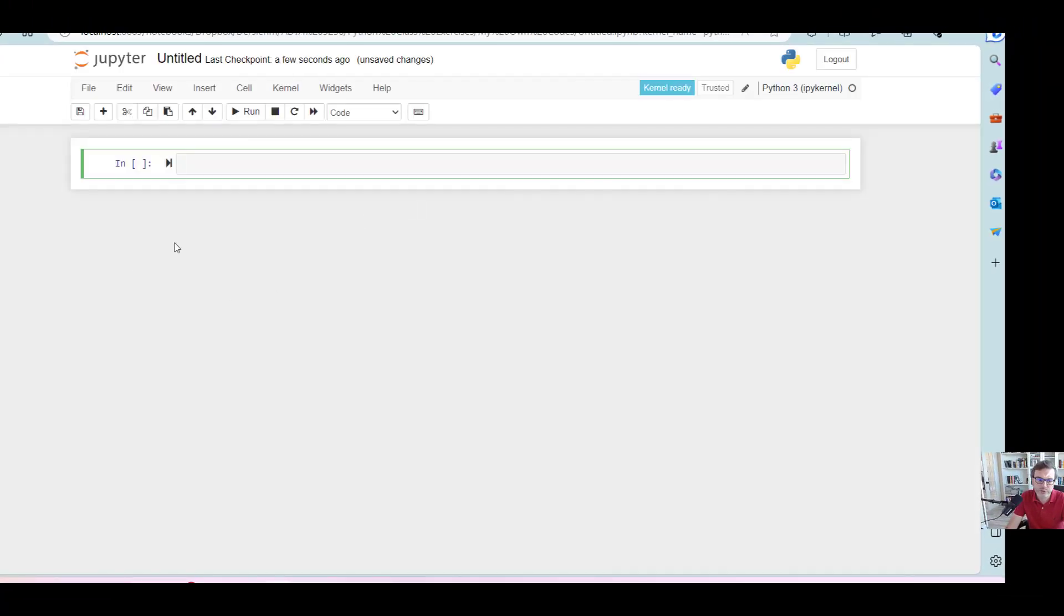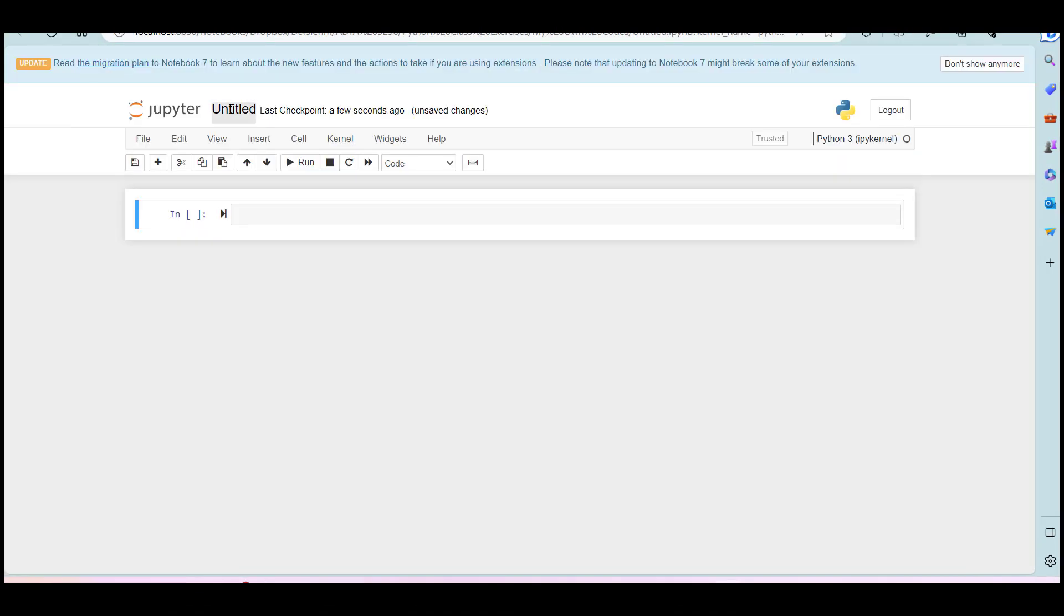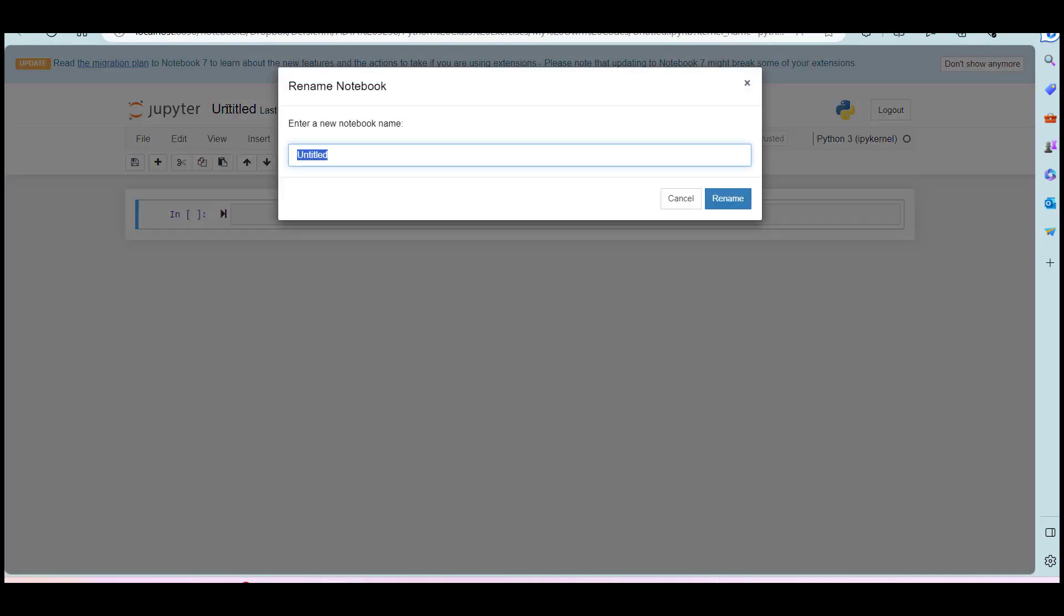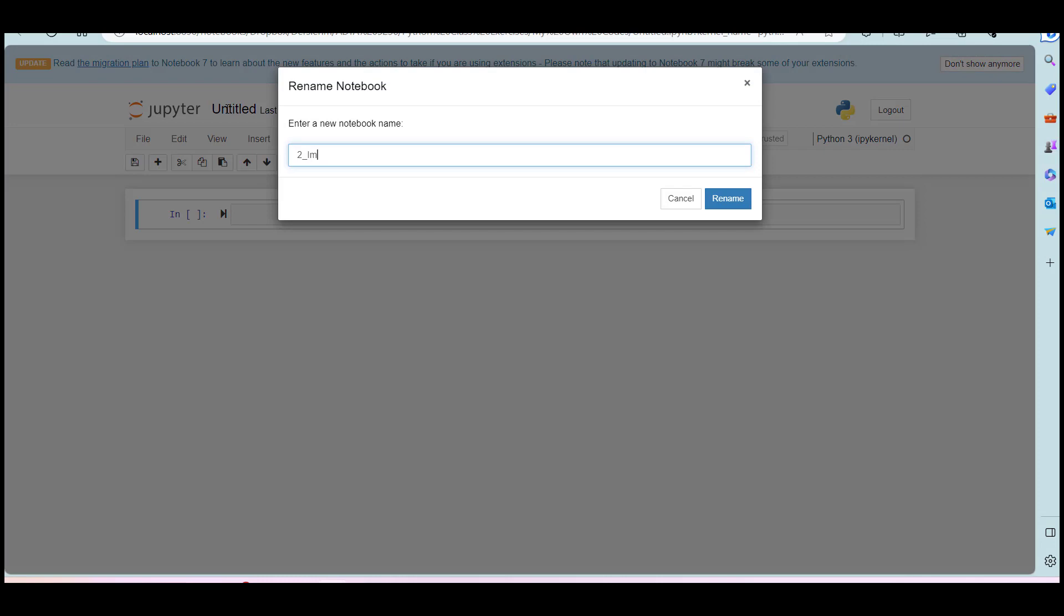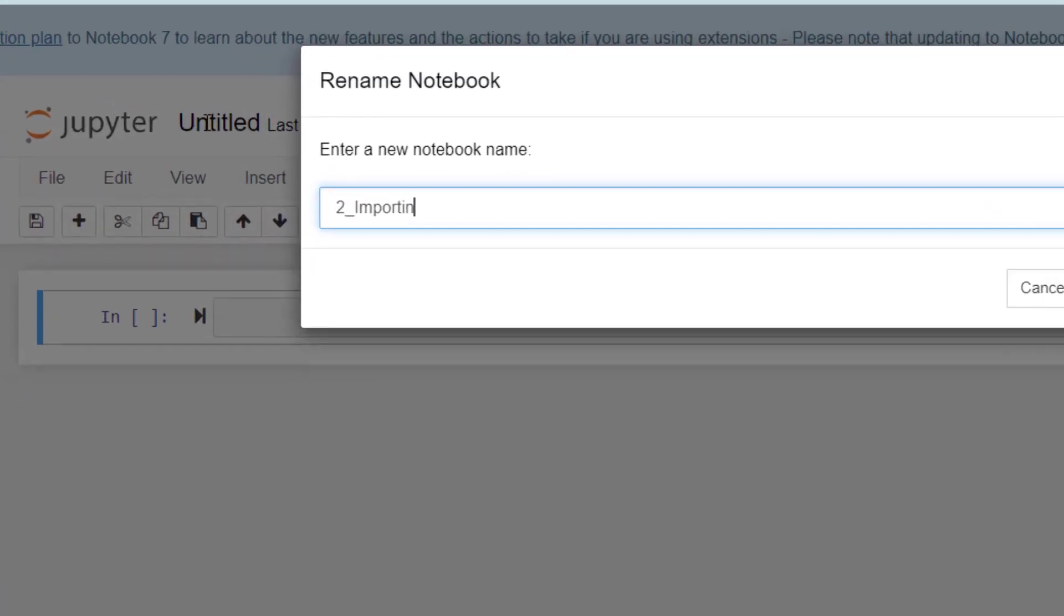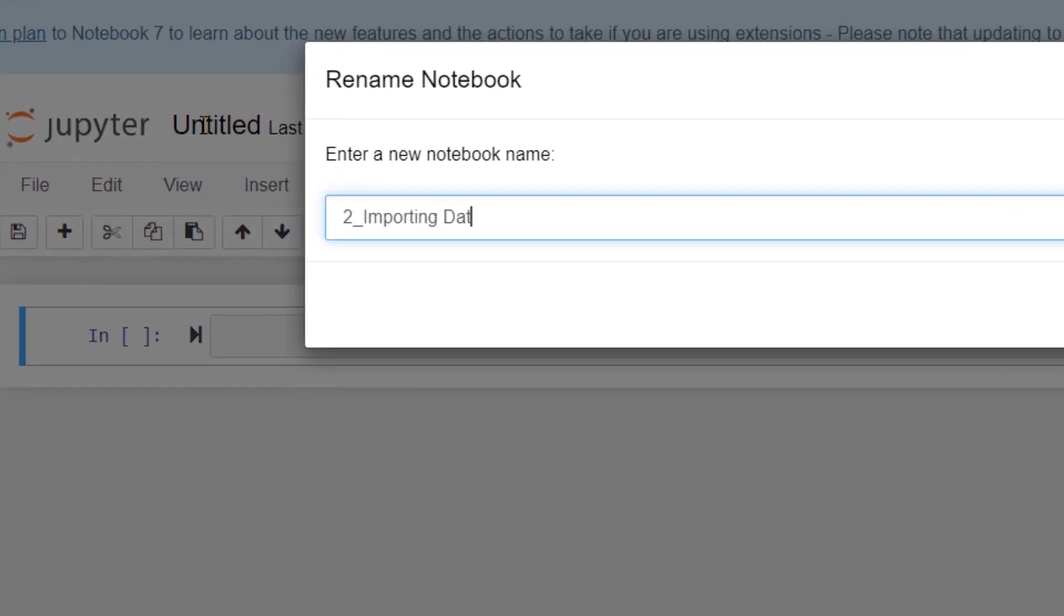This is going to be the file that I will be using. And I'm going to name this file as to_importing data.